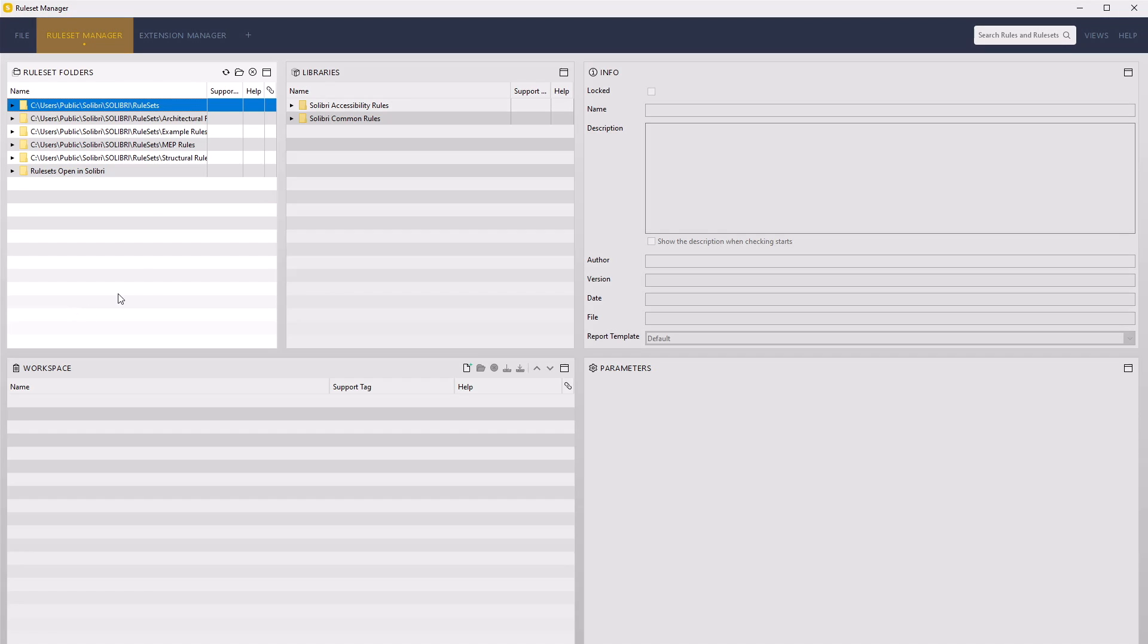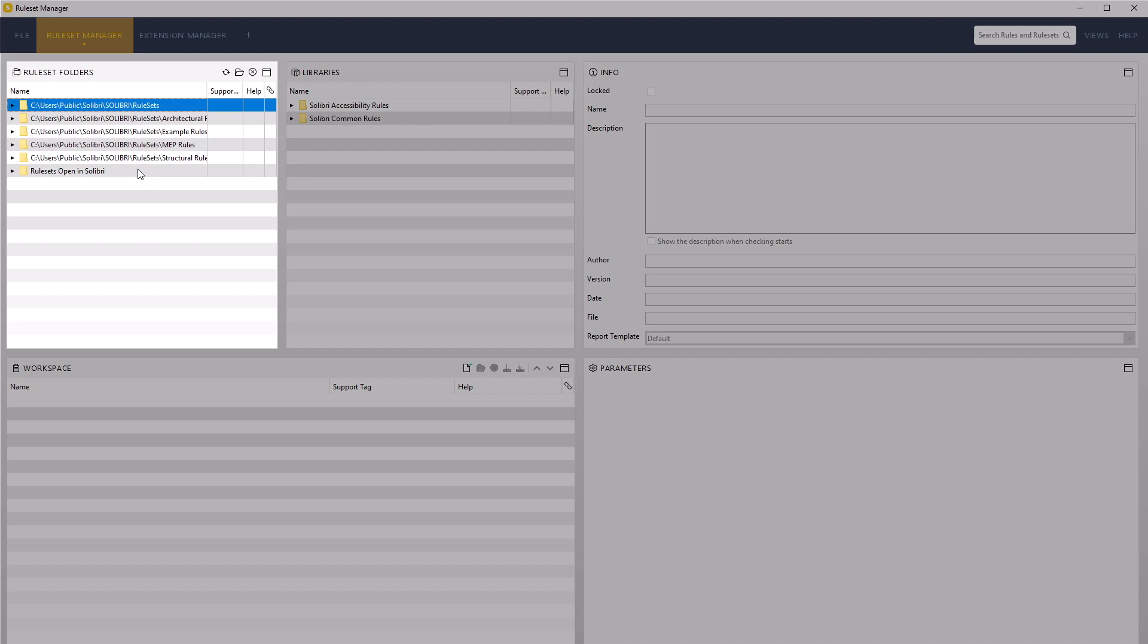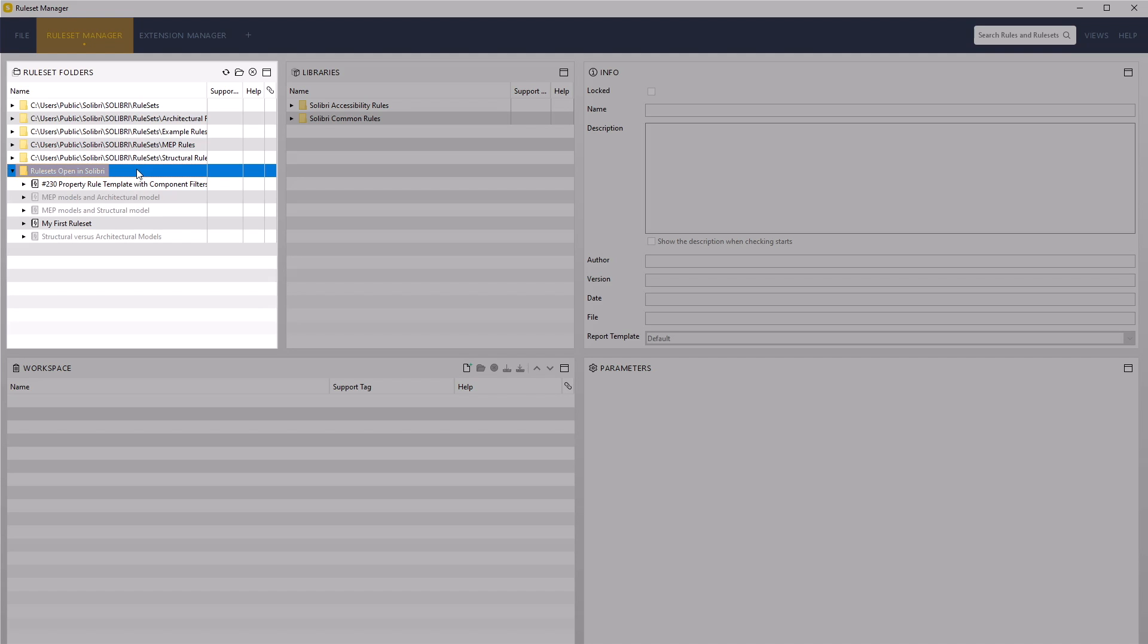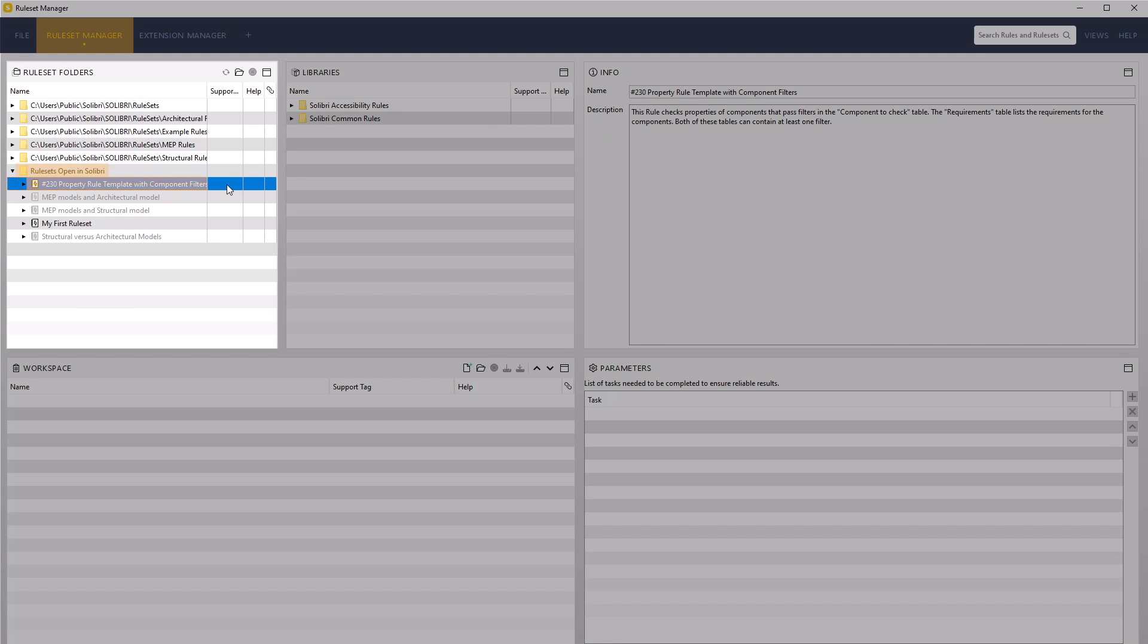Under the ruleset folders, open the folder rulesets open in Solibri. Notice the new 230 ruleset loaded in the checking layout is available under this location.